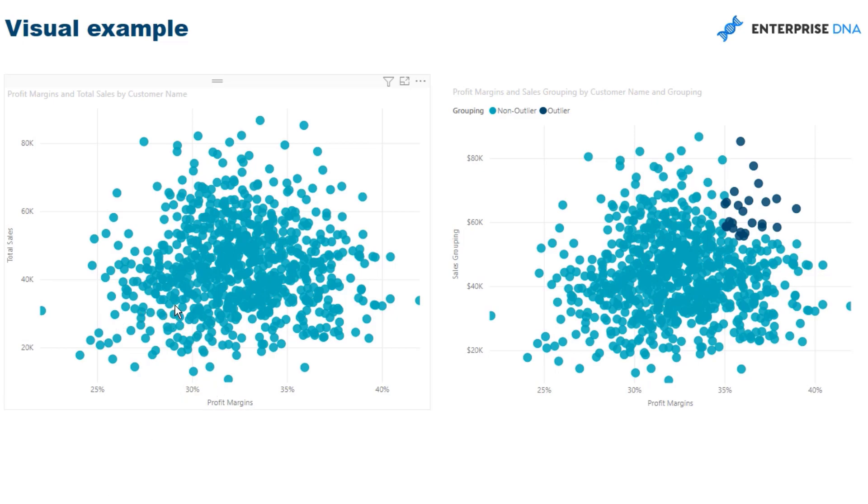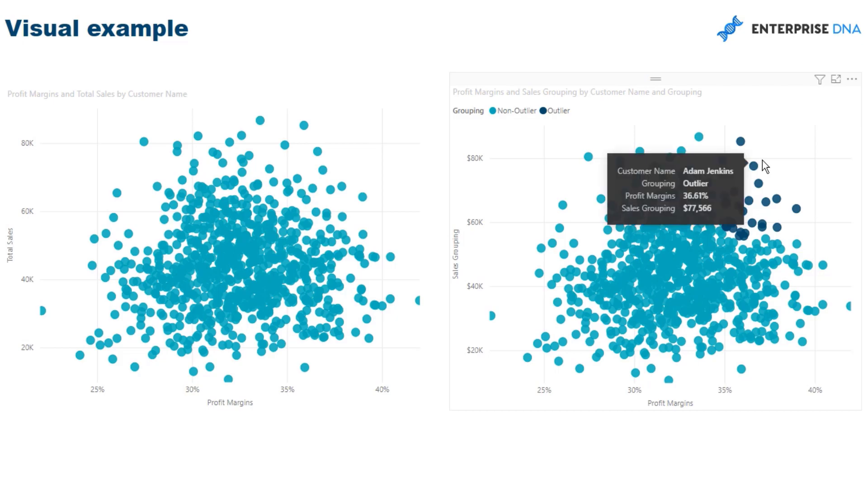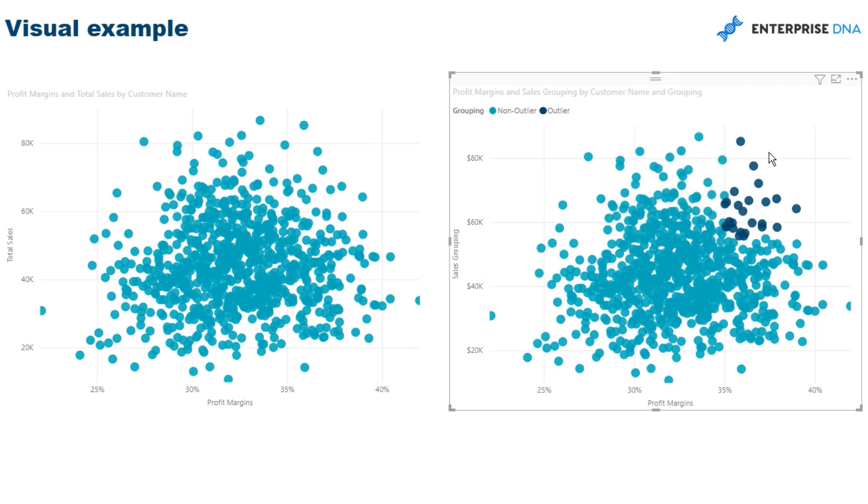And so if we look at these two charts here, they're showing exactly the same thing, except I've created a legend or a slicer, a filter in the right hand side chart which shows me what my outliers are. And so I've created an outlier to say, if a customer in this case...